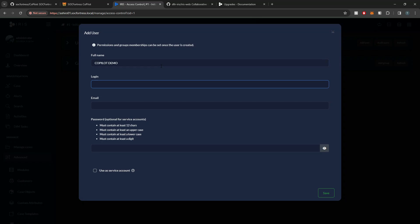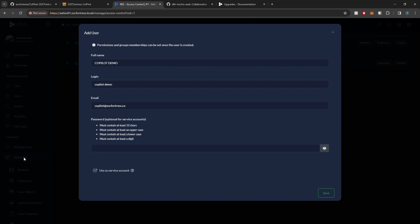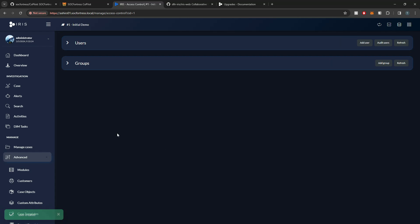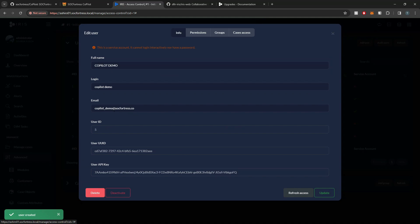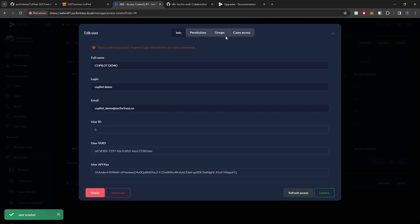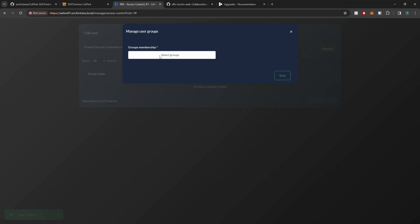I'll just say Copilot Demo for the name, give it a login of Copilot Demo, and an email of copilot@sockfortress.co. It's a service account, meaning that this login would not be able to log into the web UI of Iris. I'll say Copilot Demo, and then under my users, I'm going to select my Copilot Demo user, go into Groups, and select Manage.